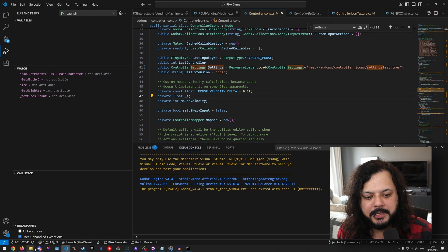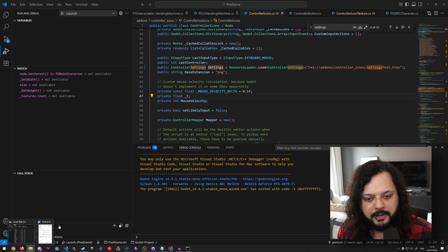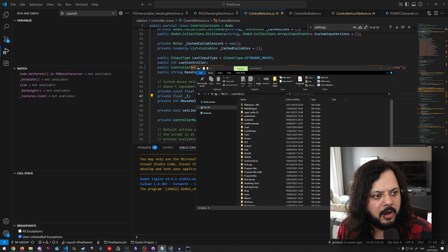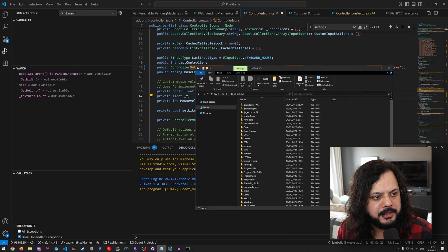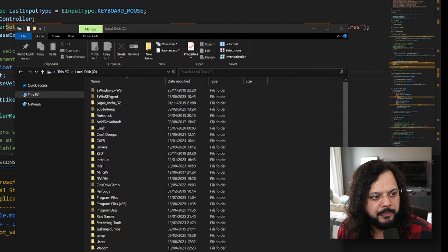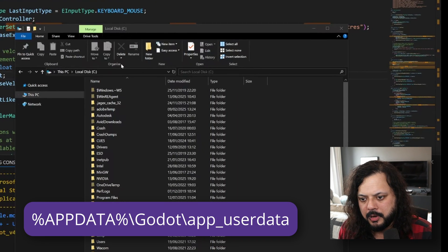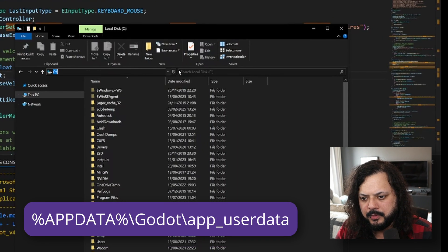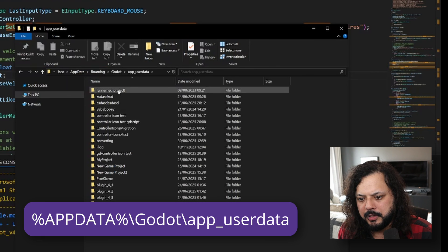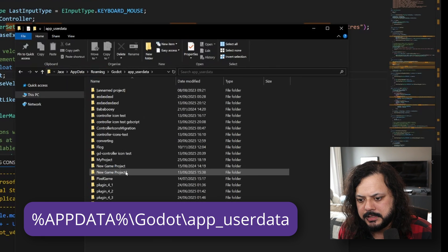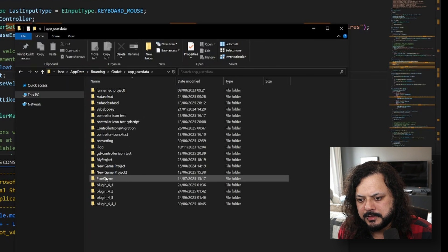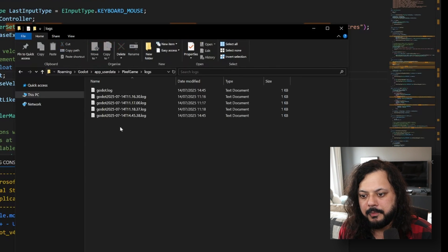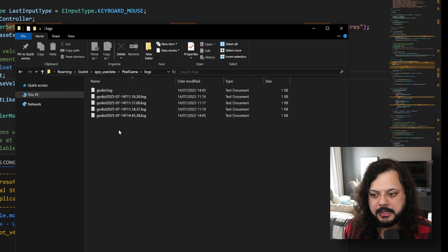Unfortunately, that is not the case here. So there are logs. If you do percentage app data, Godot app user data, and then you can find your project. So pixel game is mine. And then go to logs. There are log files here.